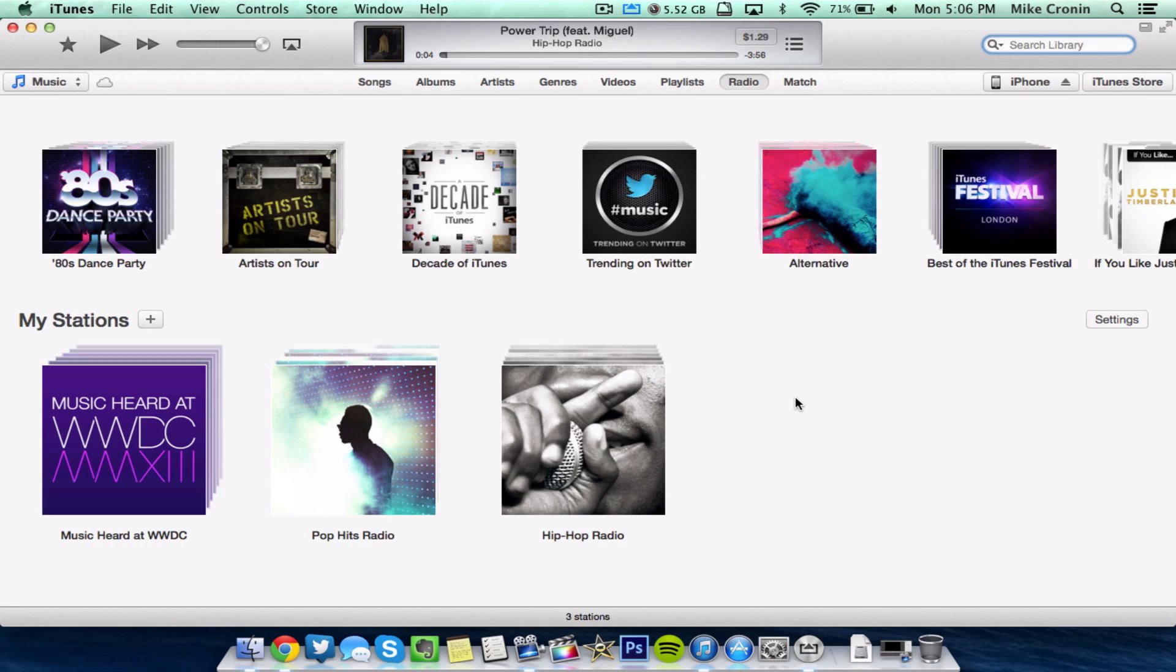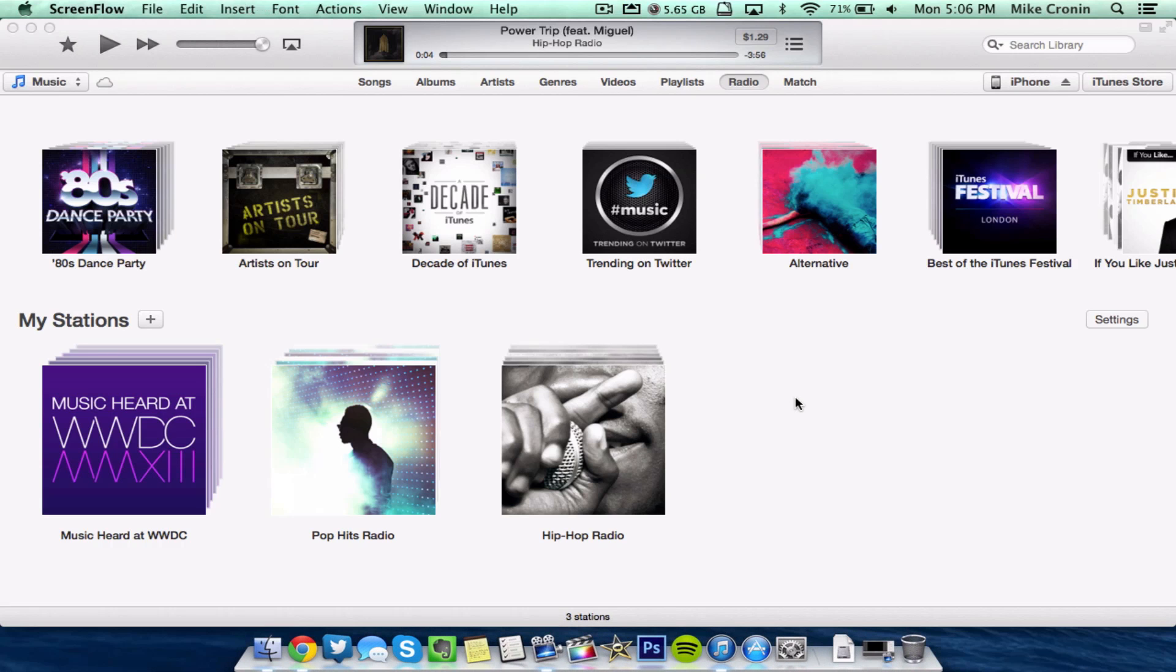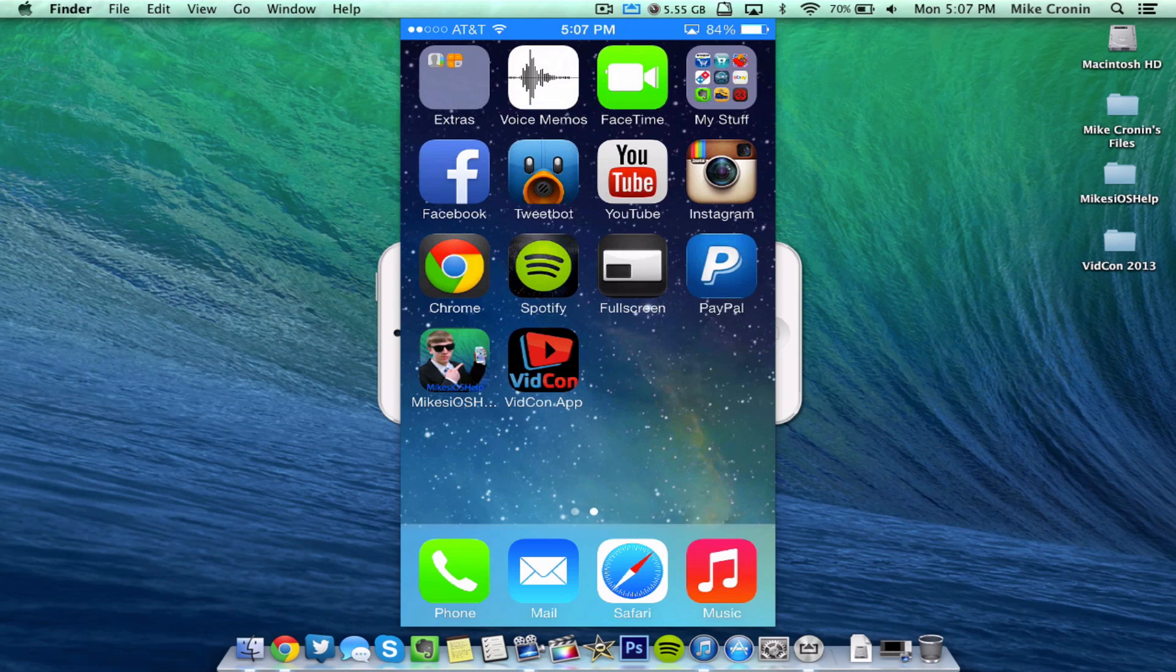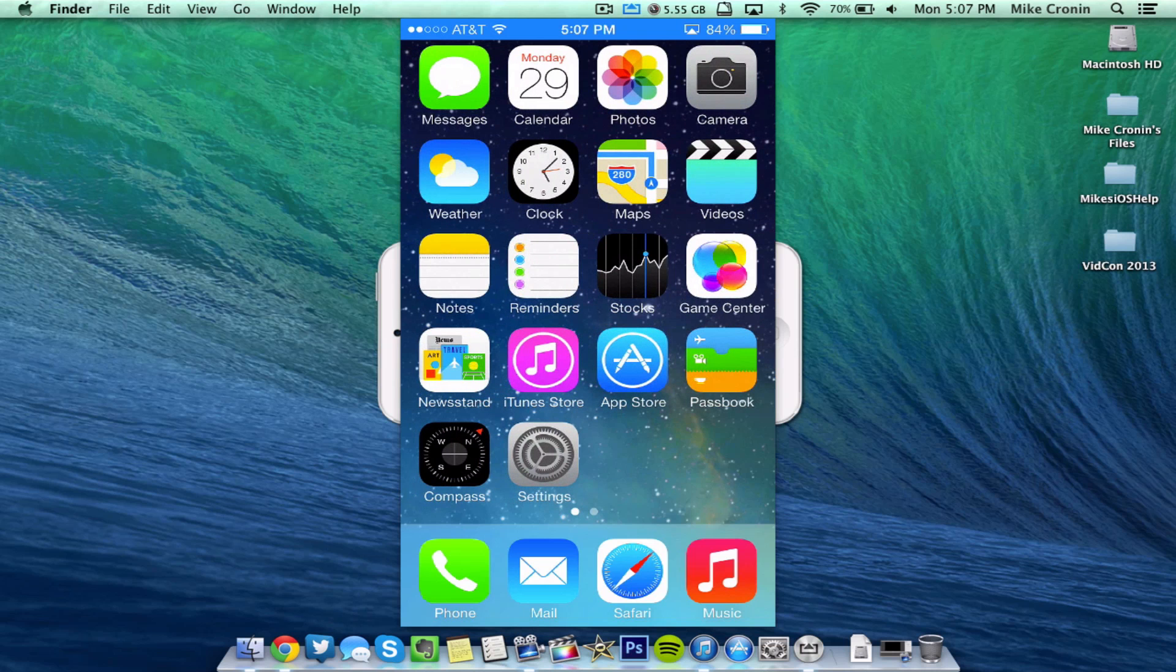Again, there will be a link in the description to download it. It's like the only download link that's on the internet right now to get iTunes 11.1, so go check it out.